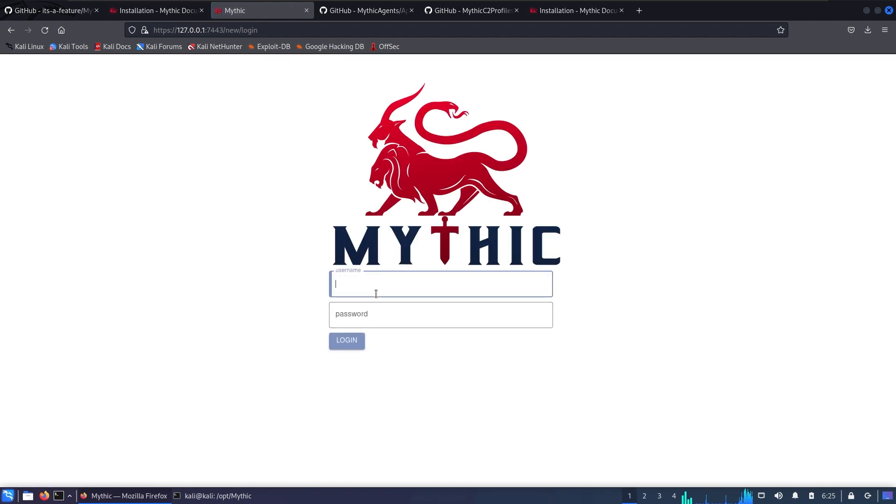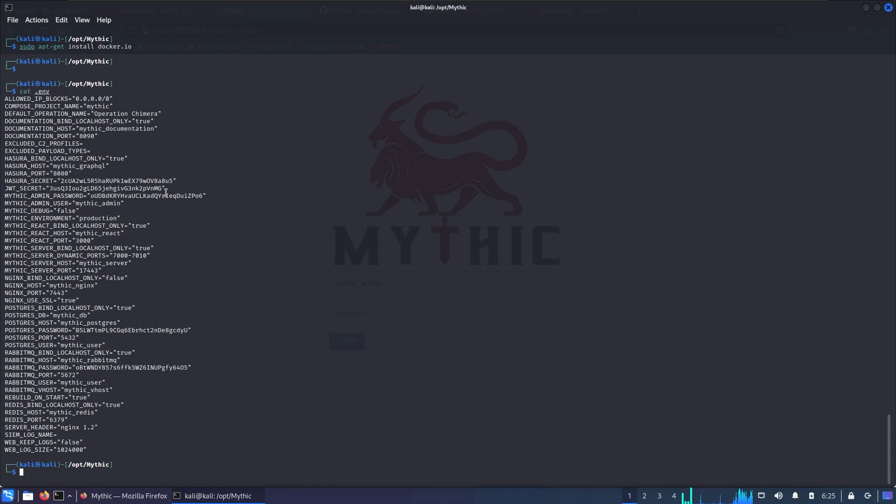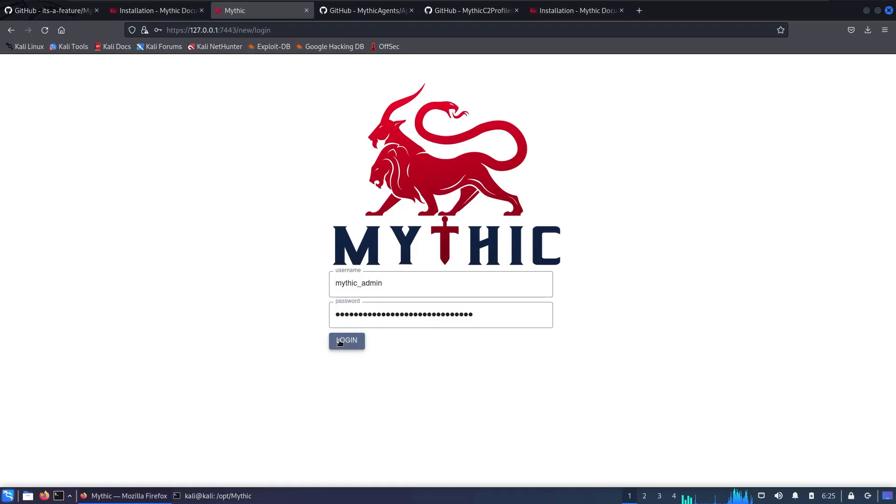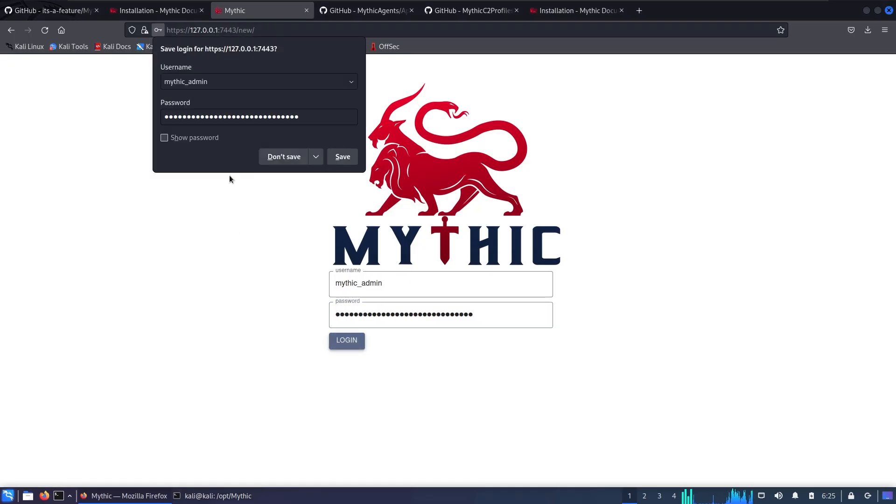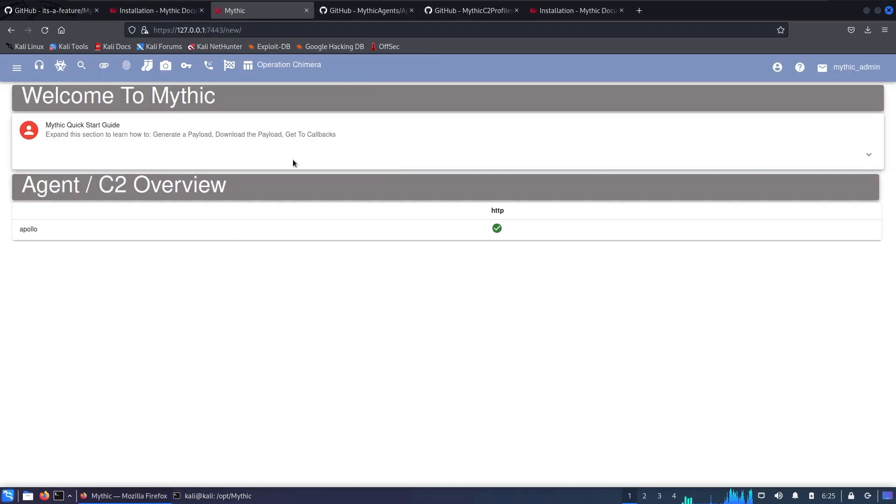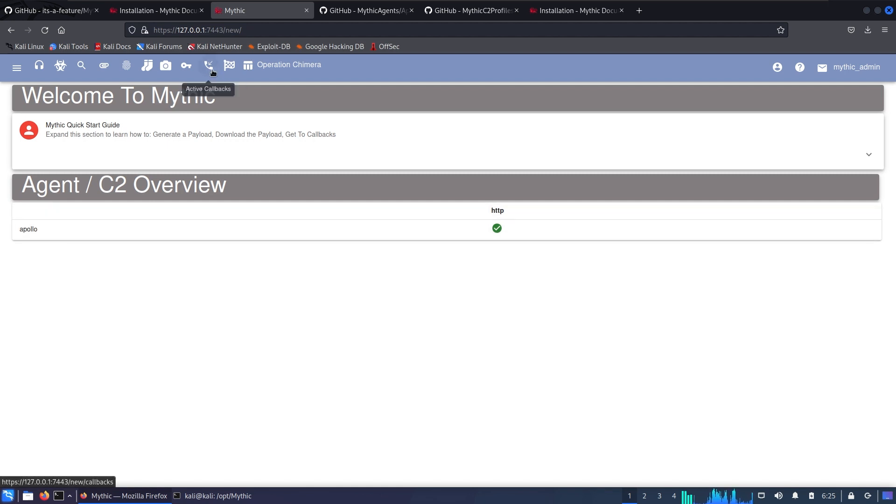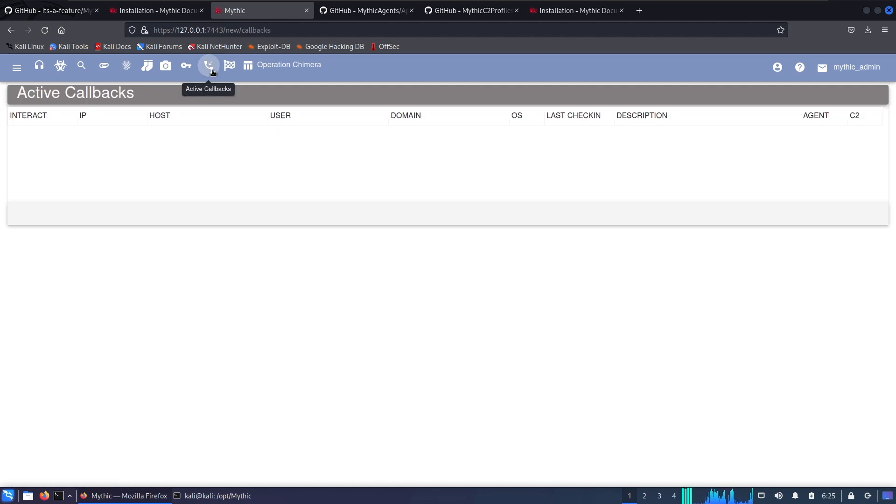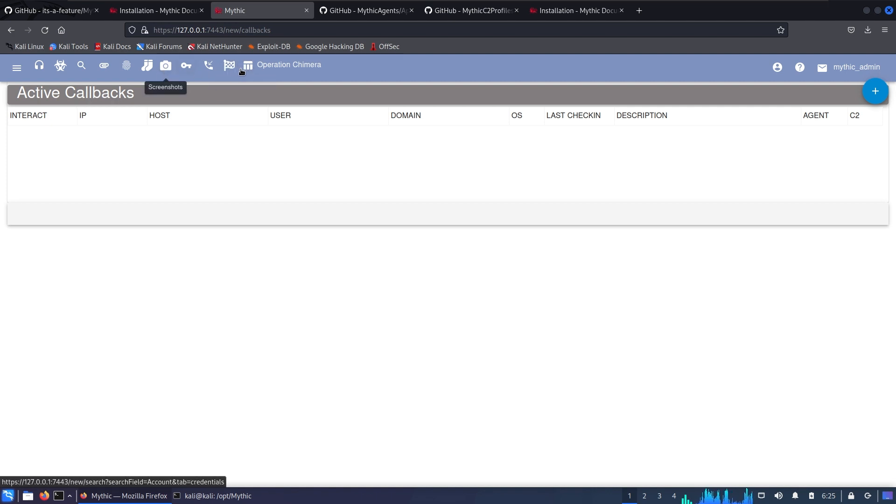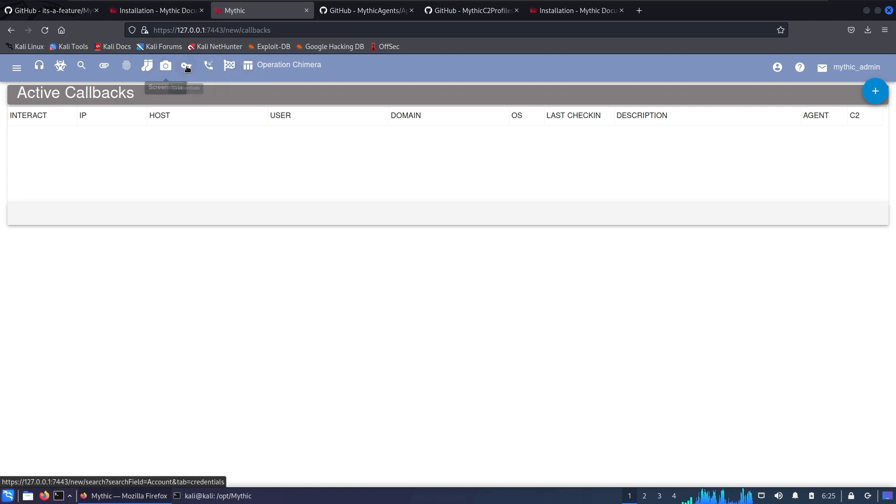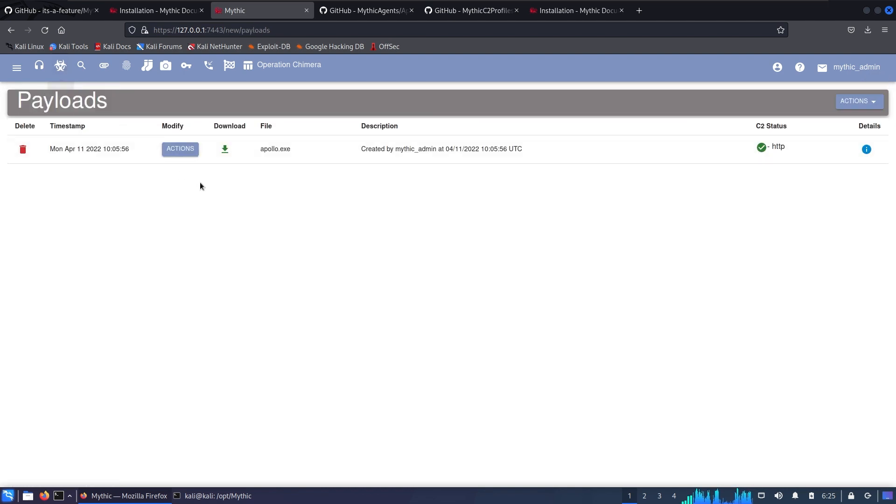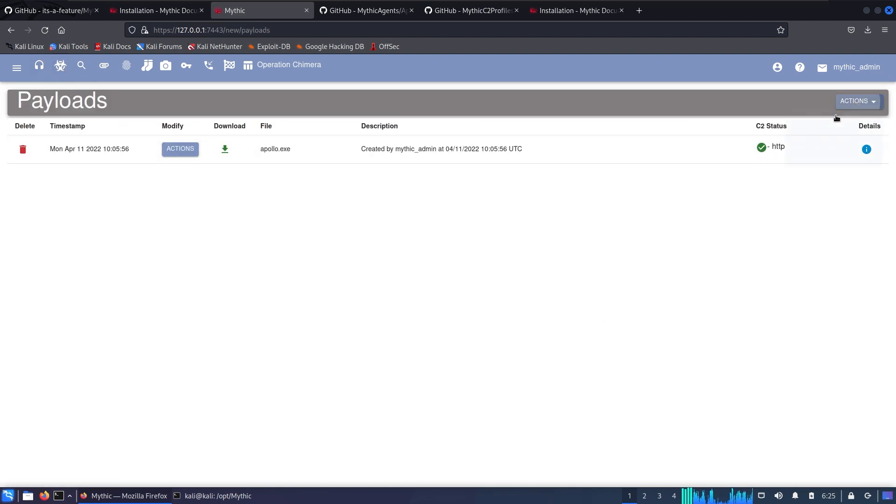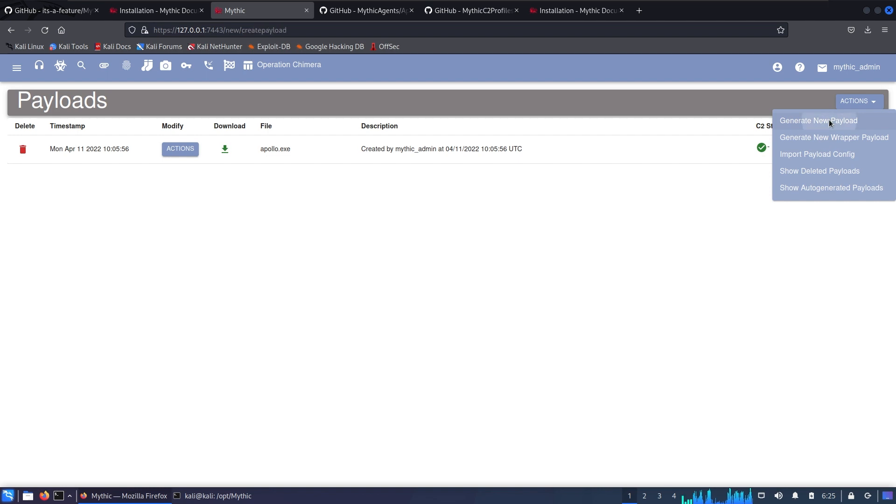The default login is mythic_admin and then copy the password. When you install Mythic from scratch you won't be able to see that Apollo agent, but we're gonna go over how to get there. We have different pages like Active Callbacks, reporting, MITRE mapping, screenshots, credentials, captured payloads, and so on.